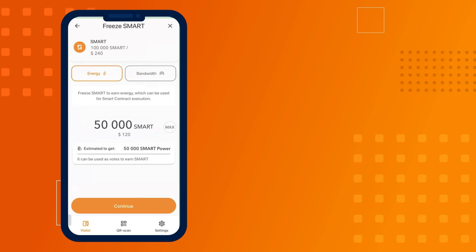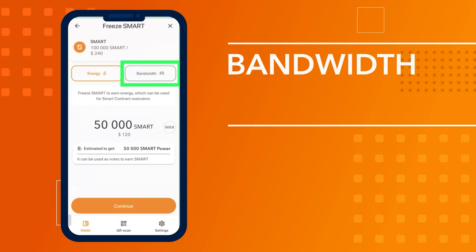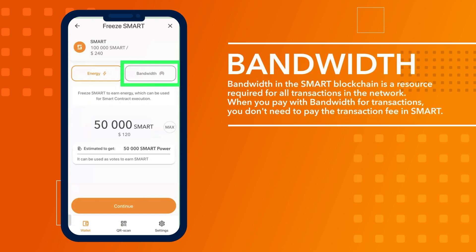Bandwidth in the SMART blockchain is a resource required for all transactions in the network. When you pay with bandwidth for transactions, you don't need to pay the transaction fee in SMART.